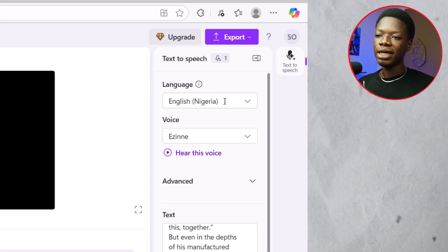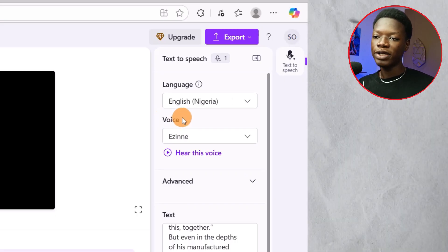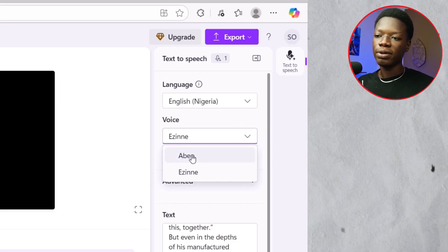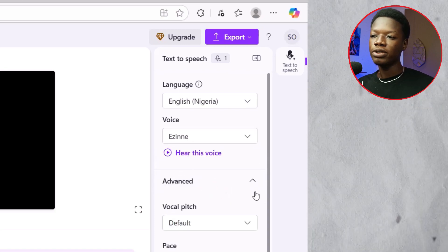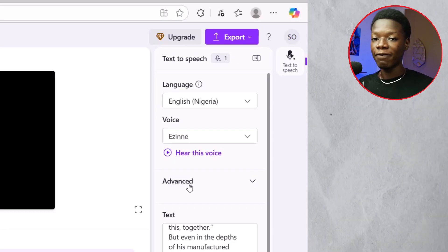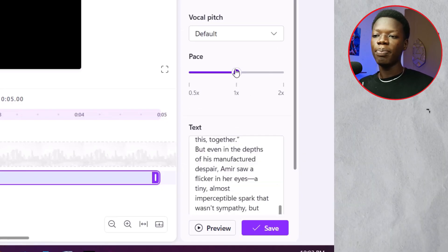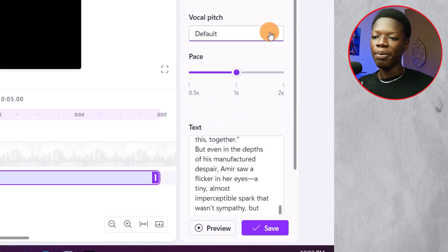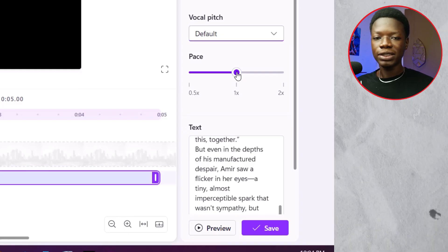After selecting English Nigeria or your chosen language, come to the section that says 'Voice,' click the arrow, and select the voice type. The first is male and the second is female — I tend to use the female voice. Then click on 'Advanced.' You can decrease the pace or the pitch. I leave the pitch as is, but I decrease the pace a little because it's quite fast.